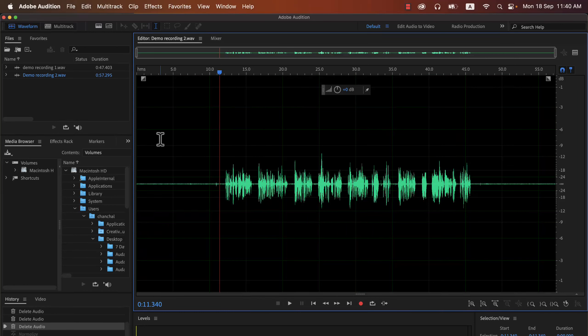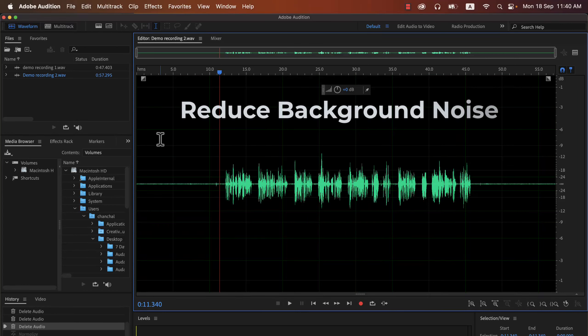In this lecture, we will see how to reduce background noise in Adobe Audition. There are many different types of background noise, but we will only look at one type of noise. It is the constant hissing noise or white background noise.